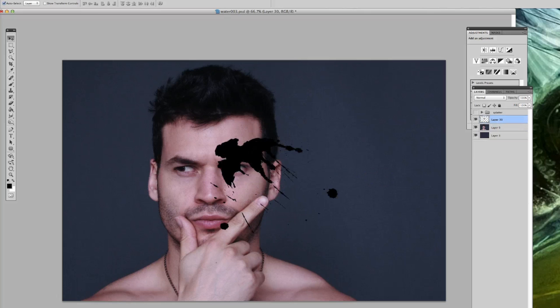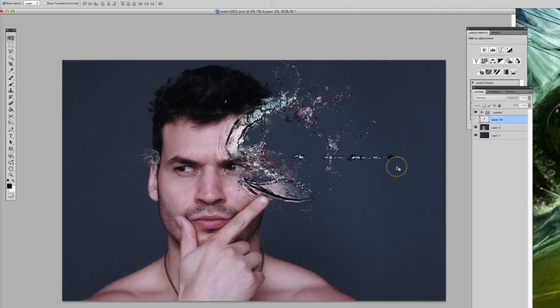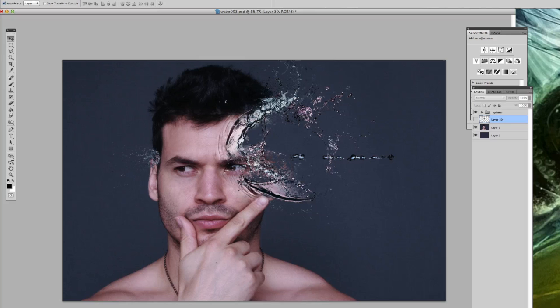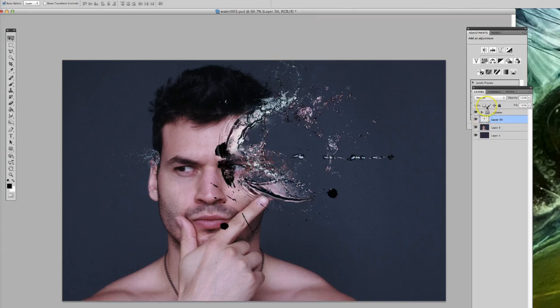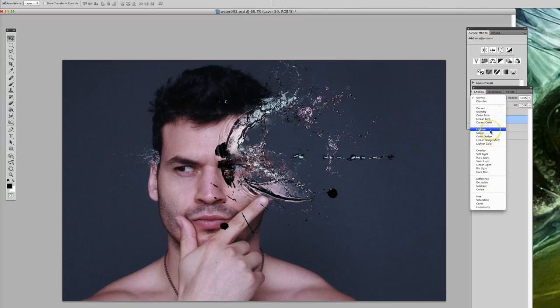To get this, it takes time. You know, you just need some patience and just experiment with the layer blending modes here. I think I used a lot of Screen and Lighten, and maybe some Overlays.